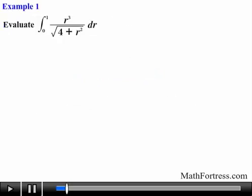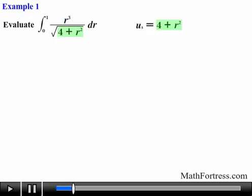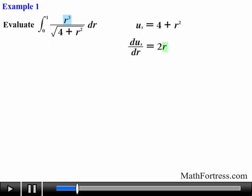Evaluate the integral from 0 to 1 of r cubed over the square root of 4 plus r squared, dr. Notice that this problem seems like a perfect candidate for u-substitution. Since we have similar expressions in the numerator and denominator, it seems natural to let u equal 4 plus r squared. If we do that and take the derivative of u with respect to r, we obtain 2r. Notice that we actually have r cubed and not r to the power of 1, so it seems that u-substitution has failed.